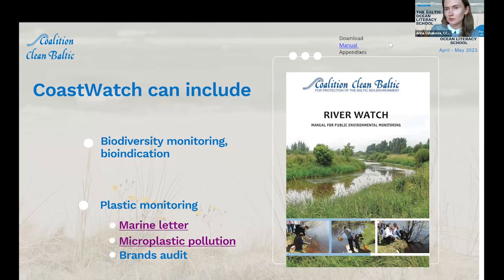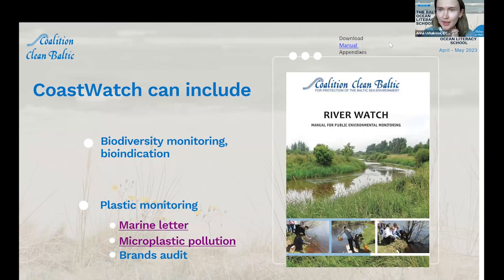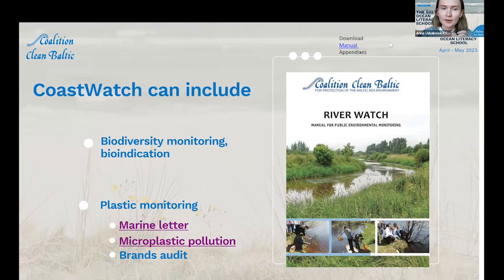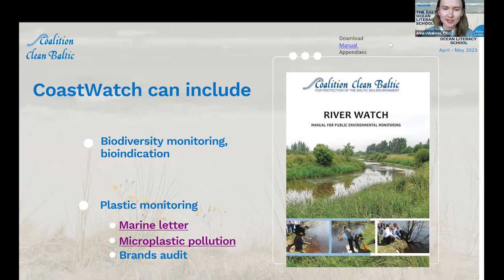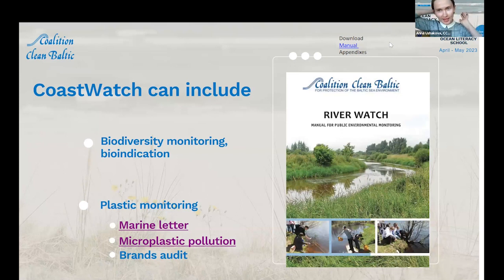You can try to solve the problem somehow — for example, inform your municipality and try to find the source of the litter. We also have a microplastics pollution methodology, which is a little more difficult because you need a special filter and a microscope. But if you are interested, or if you have observers who want to try this methodology, it is possible — you can find our methodology using the links in the presentation.